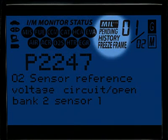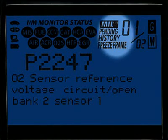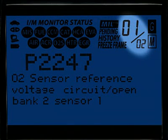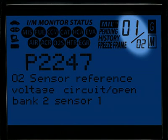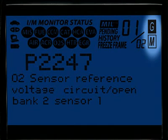These four icons show the status of the malfunction indicator lamp, or MIL status, if there are any pending codes, the code history, and the freeze frame data. The numbers highlighted here show you how many diagnostic trouble codes you have and the order in which they were set by importance. The G and M icons signify whether the code set is either a generic or manufacturer-specific code.